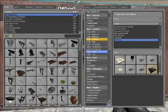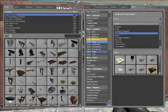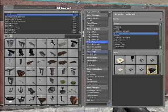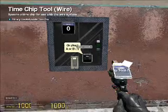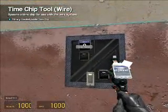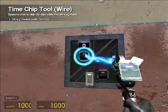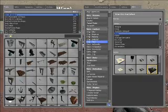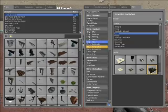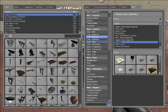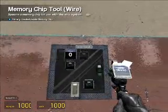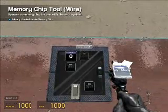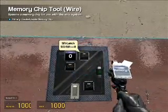Next, we're going to need a time chip — go to timer — and put that right under the screen. Then we're going to need, from chip memory, the SR latch. I'll put that right by the screen there.